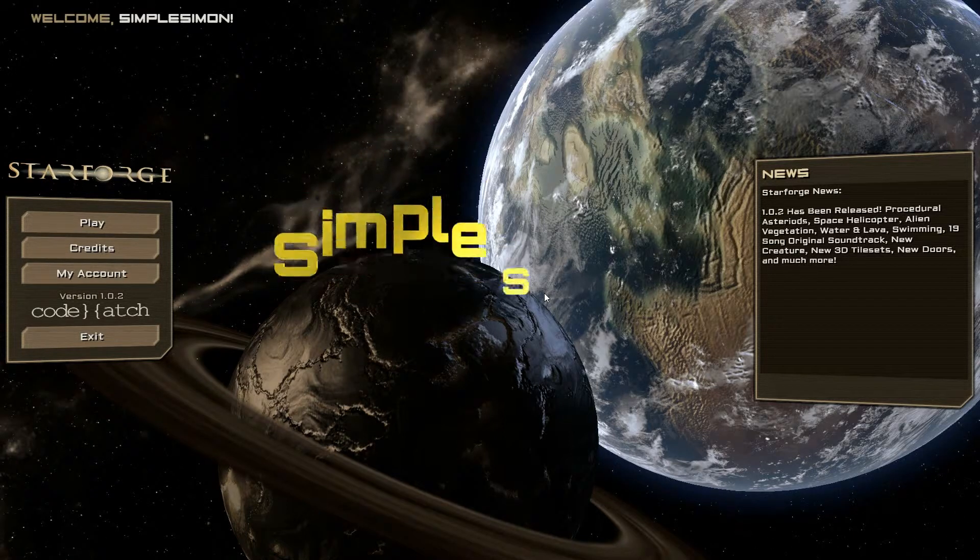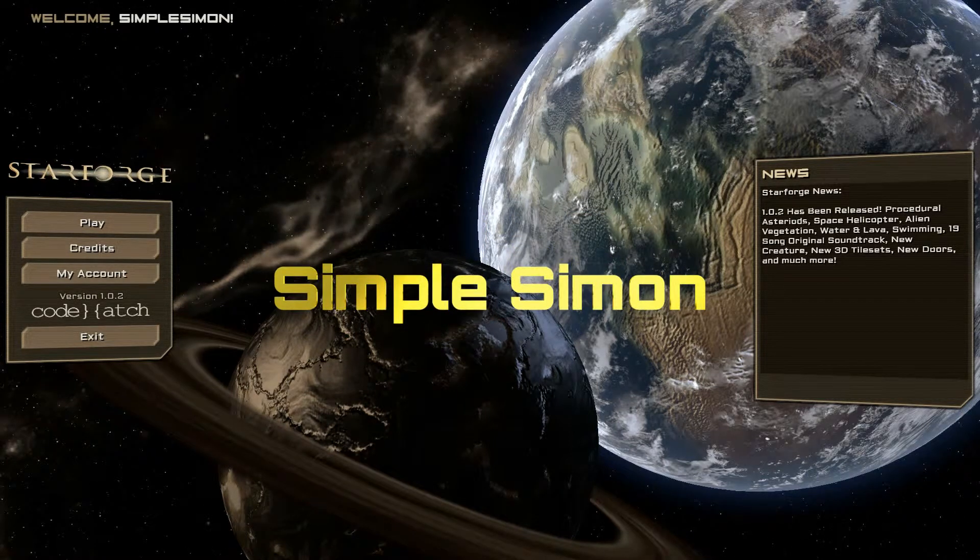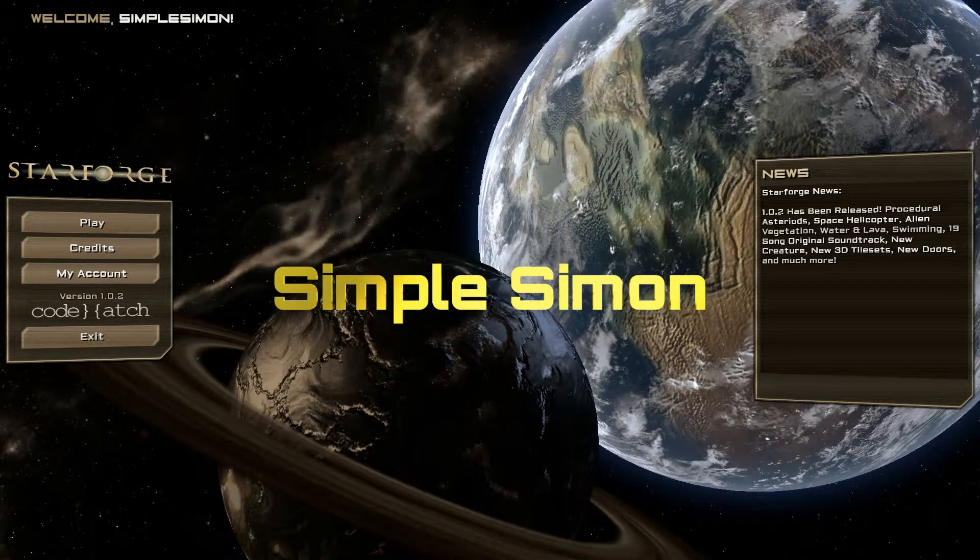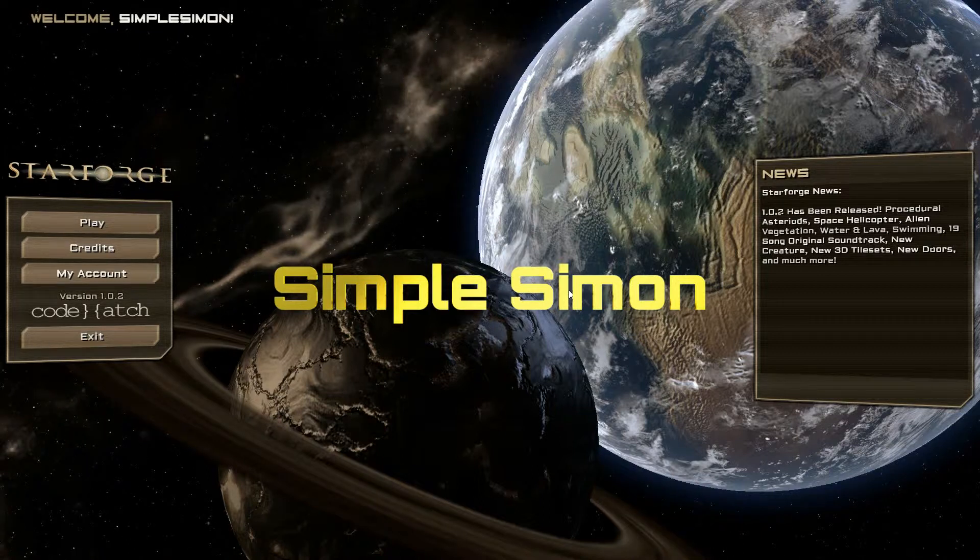Hey guys and welcome to Starforge. It's been a while since I've actually played this title. Last time I played it was still in beta.